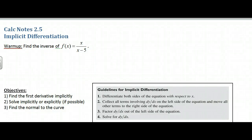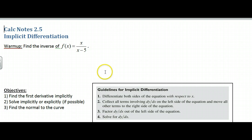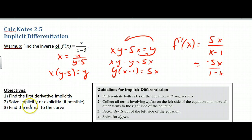Hi, this is calculus section 2.5, implicit differentiation. We're going to start with this warm-up. This warm-up will teach us some techniques for solving later on, but we'll get to implicit differentiation shortly. Go ahead and pause this and try that first one.